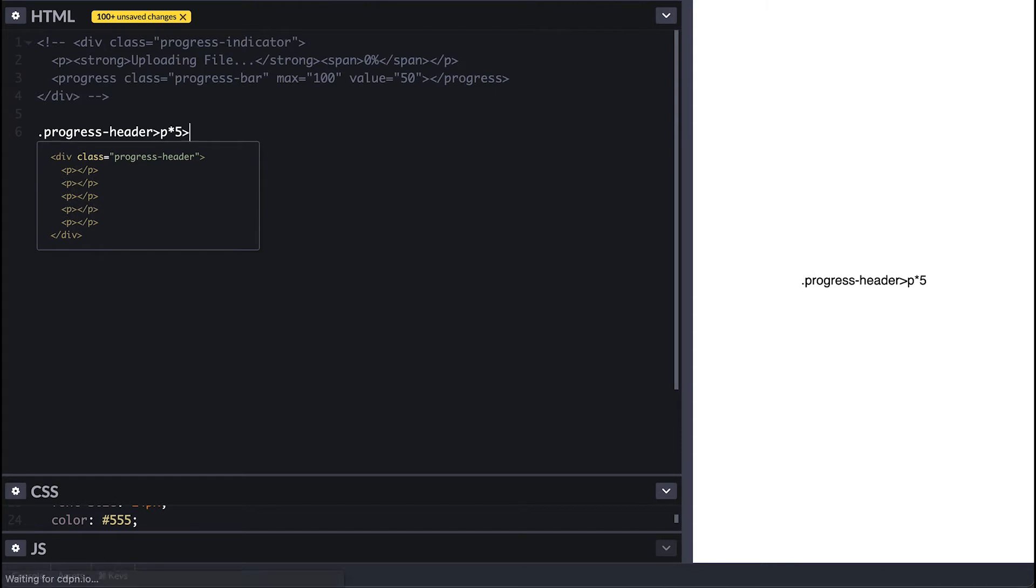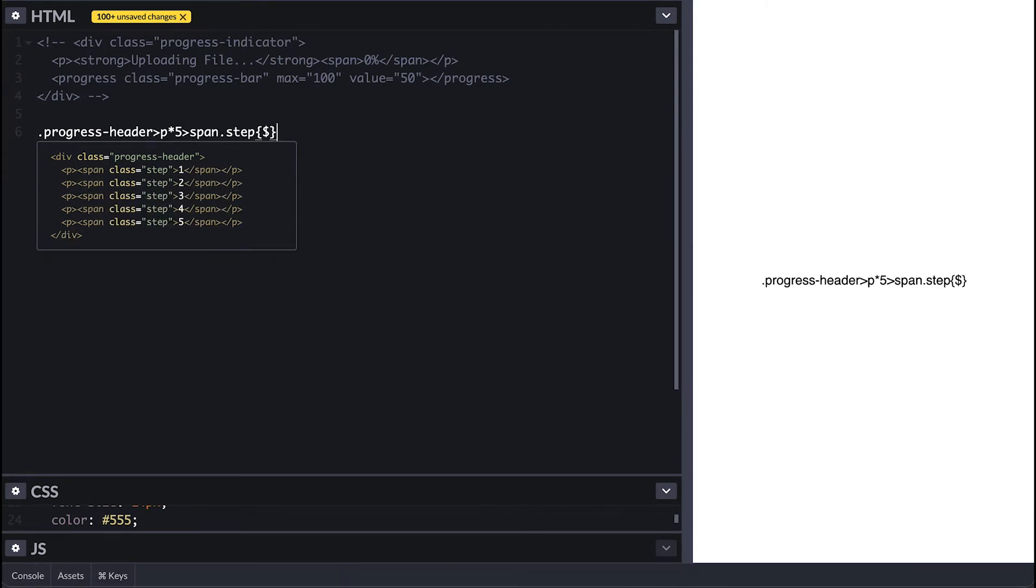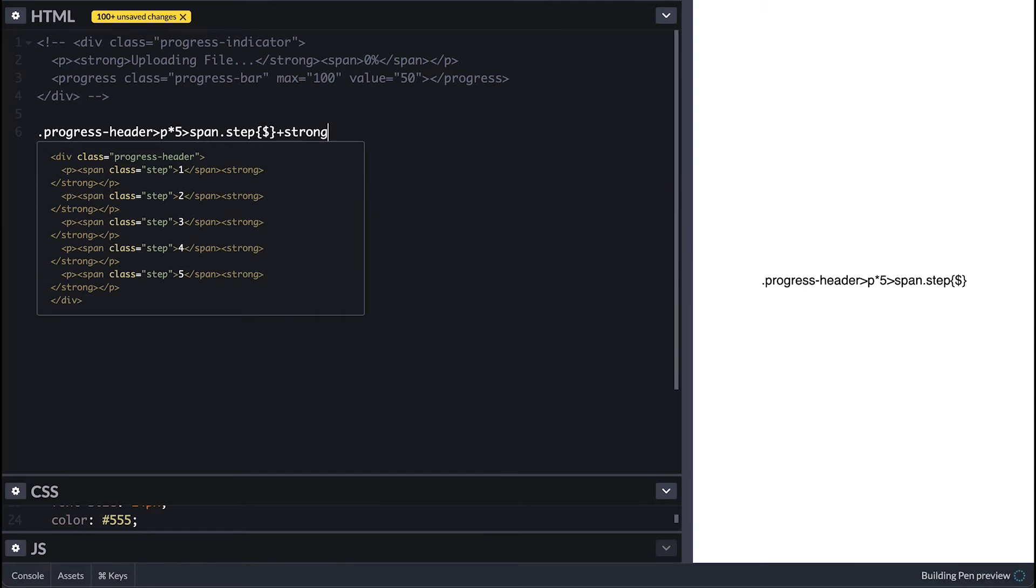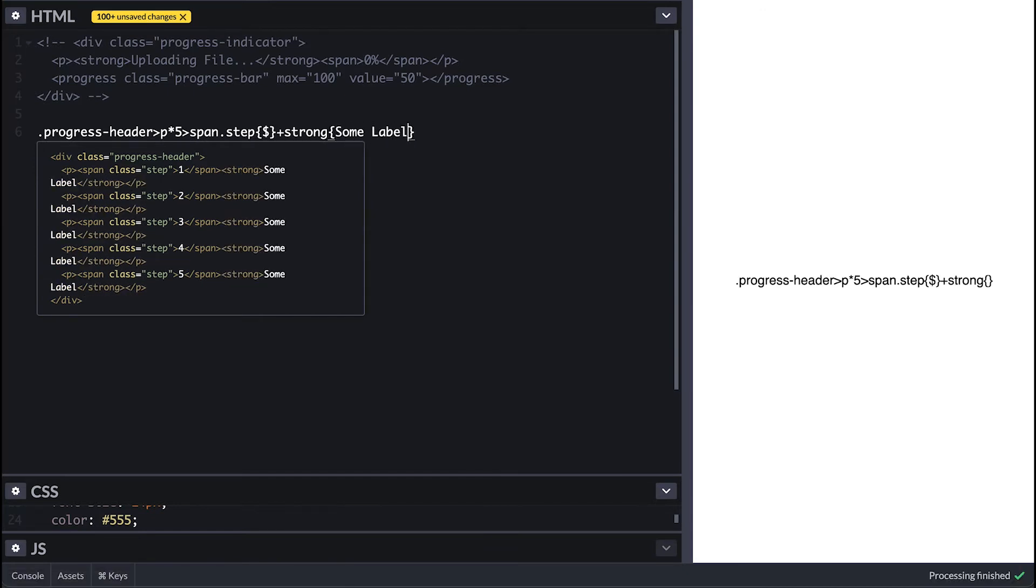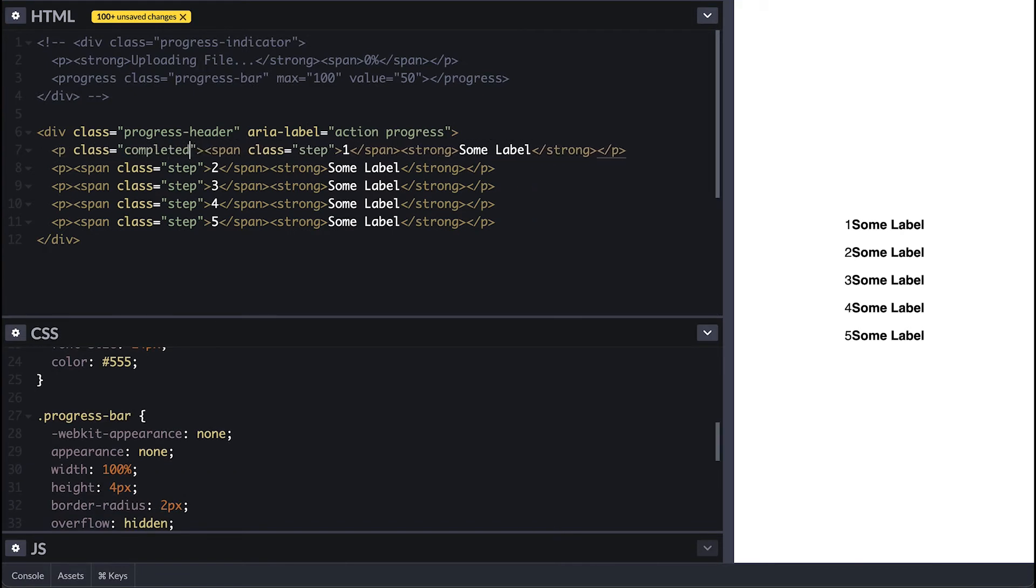For this example I'll use five paragraphs with span of step class where I'll set the numbers to indicate the step and a strong tag containing the label to describe the step. I'll use the completed class to indicate that the step is done.